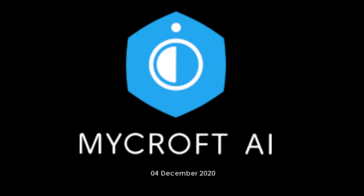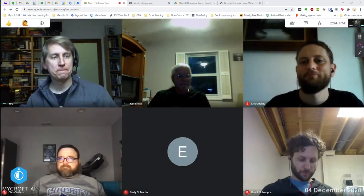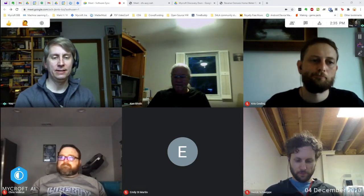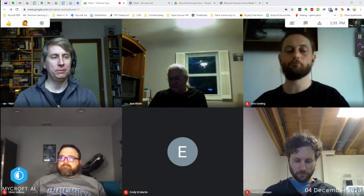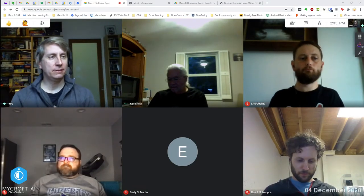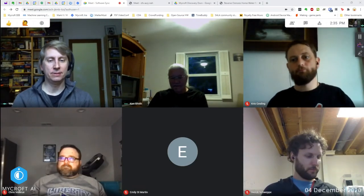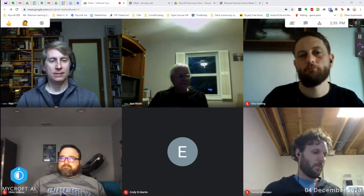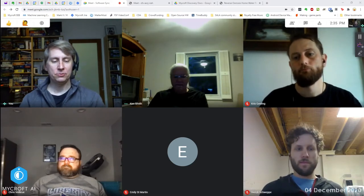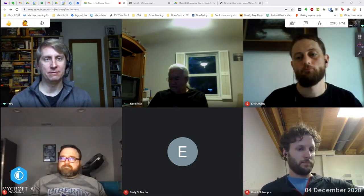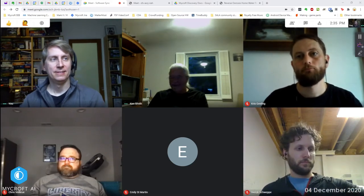Welcome. Today is December 4th. This is the Mycroft Developer Sync. Hope everybody had a good week. We had a lot of good things happen this week. Let's see how many more good things have happened.